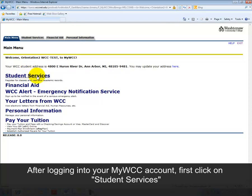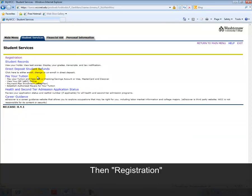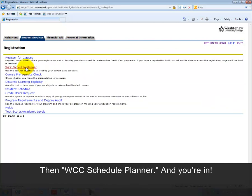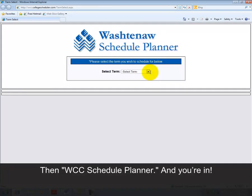After logging into your MyWCC account, first click on Student Services, then Registration, then WCC Schedule Planner, and you're in.